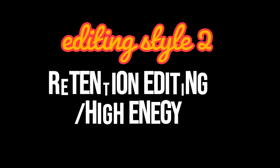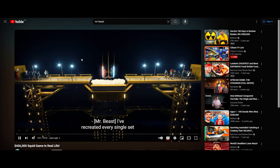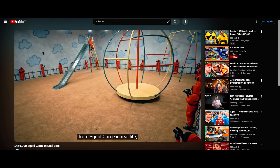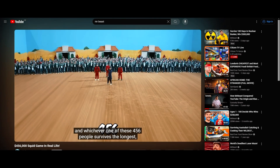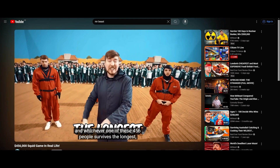The second example is the hyper-retention or hyper-energetic editing style. People who use this style — like MrBeast — tend to have very fast cuts. To help you understand this better, I went ahead and used these two creators to compare.